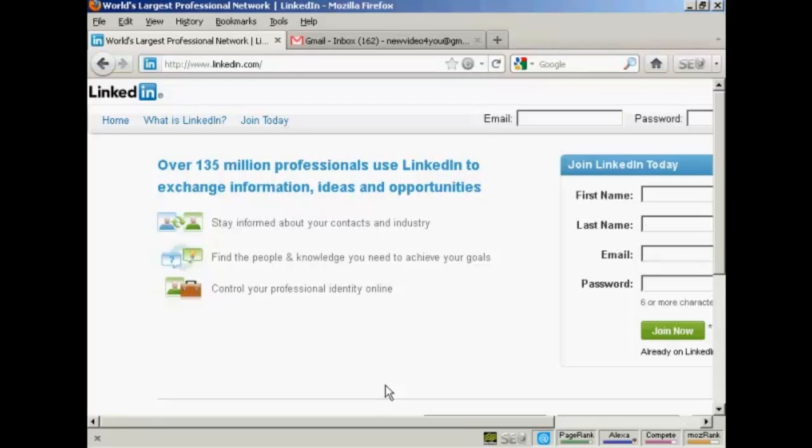LinkedIn is a social networking site for businesses and business professionals, and it's a great way of making contacts and keeping in touch with people in your industry in different parts of the country and indeed in different parts of the world. I'm going to show you how to set up and optimize a LinkedIn account in this video.